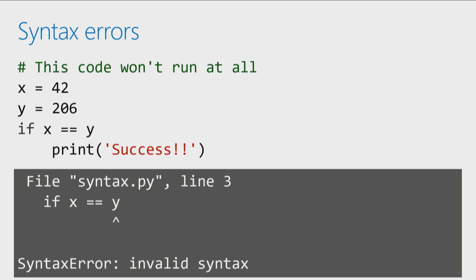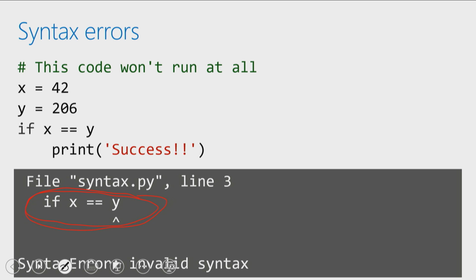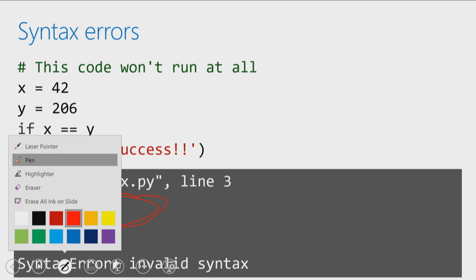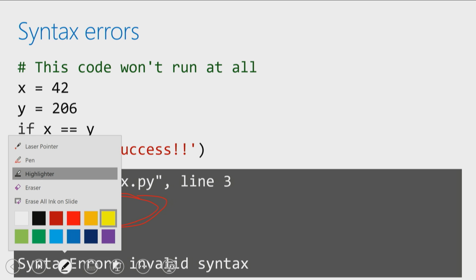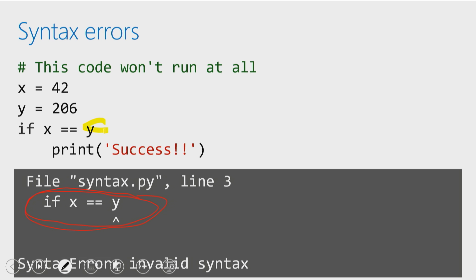So if we take a look at our output, you'll notice that it's actually telling me right here, let me go ahead and circle that, it's telling me right there, the line of code. And so if we take a look at our little block of code, and we'll talk a bit more about if statements later on, what we're actually missing right out here after that Y is a colon. So that's why it's giving us a syntax error, because we're missing a key there.